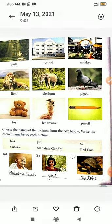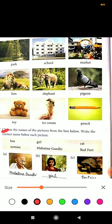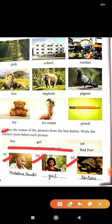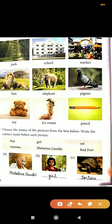The first exercise says: choose the names of the pictures from the box below and write the correct name below each picture. A help box and some pictures are given. We have to recognize the pictures and write their names by taking help from the help box.